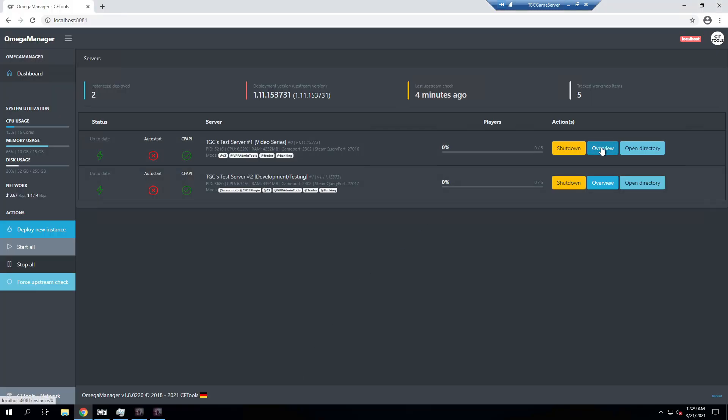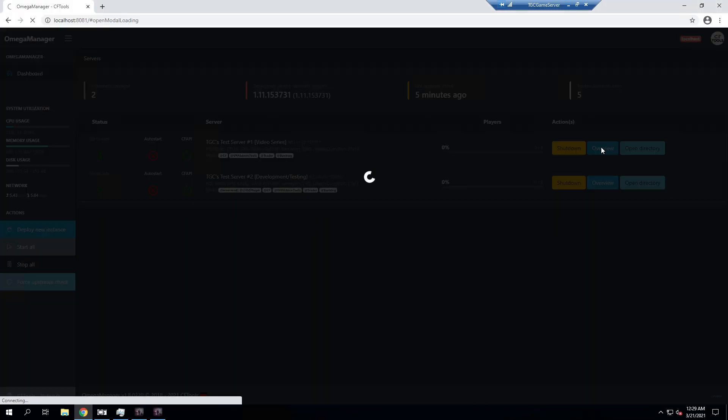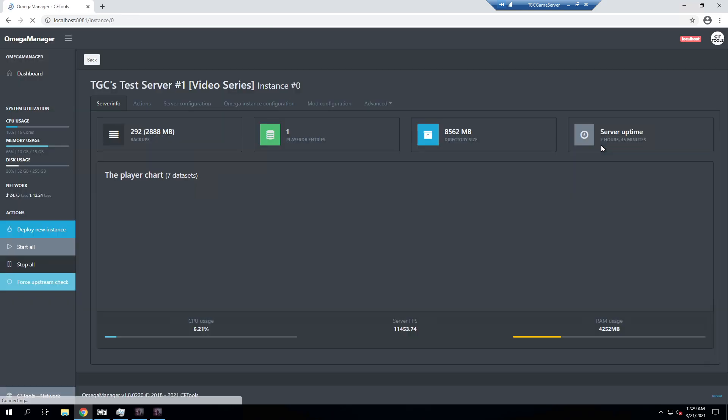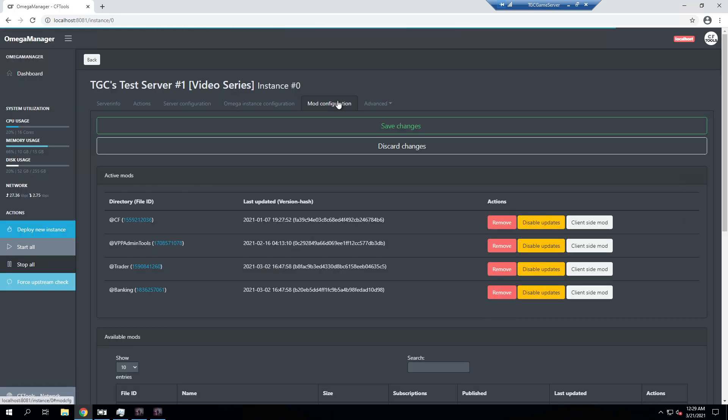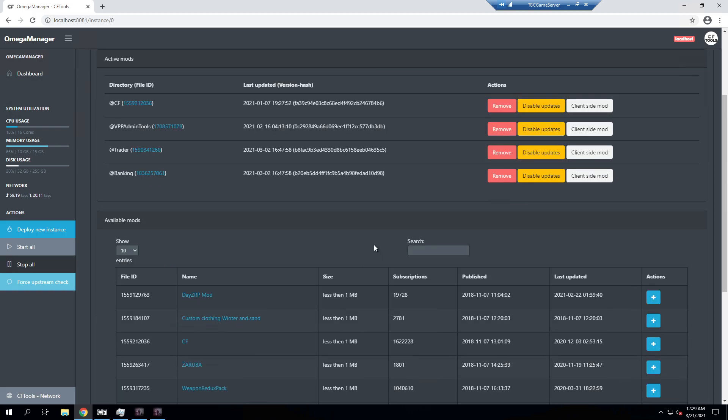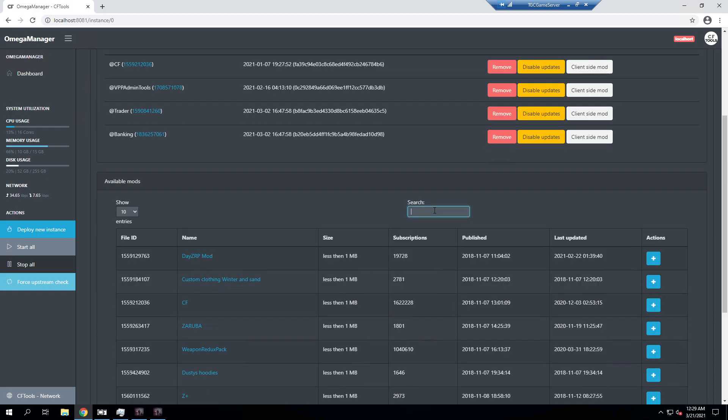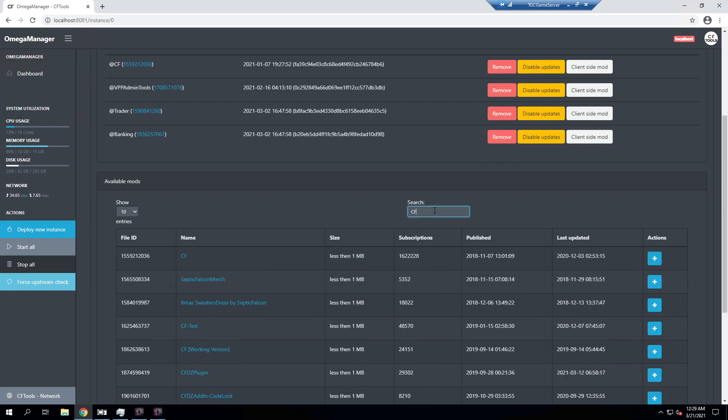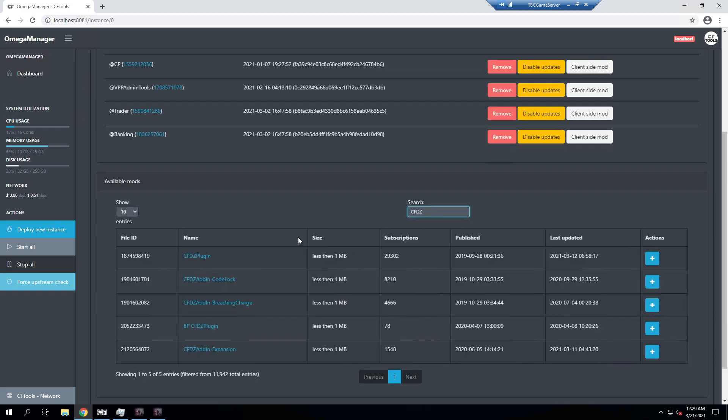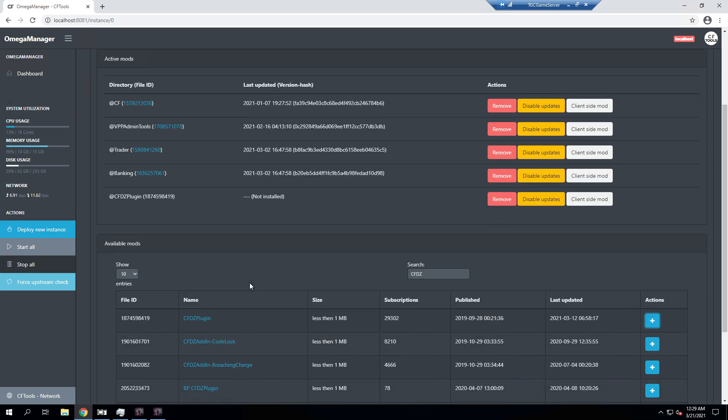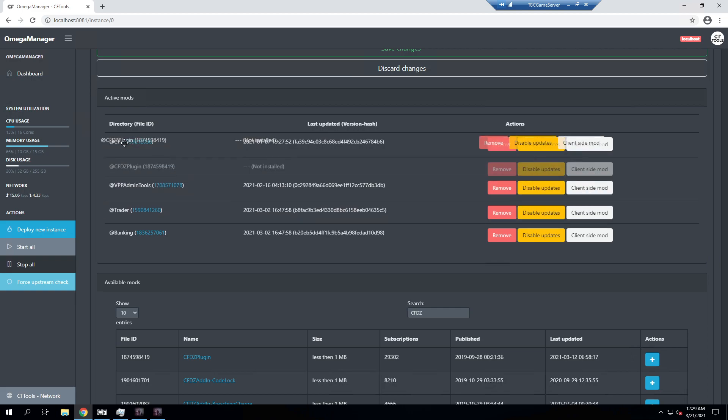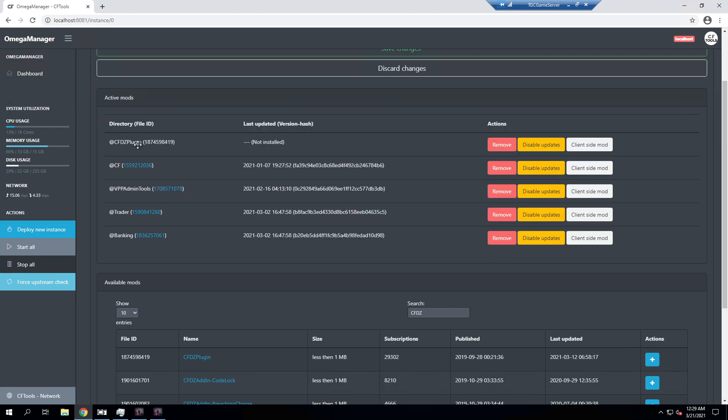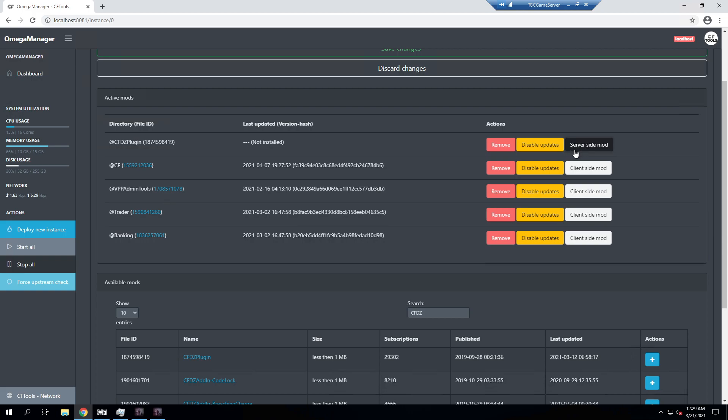And we'll go ahead and go to the overview of our video series one. We'll go over to mod configuration and then we're going to search for our CFDZ and then the plugin comes up right here. So we'll go ahead and add that and then we'll drag that over to the top. I don't think it has to be, I just prefer to keep the server-side ones there. And then we're going to click on this that says client-side mod to change it to be a server-side mod. It's very important you cannot have this as a client-side mod. You only want this running on your server and not on everyone joining it.